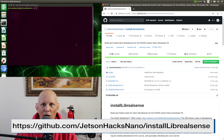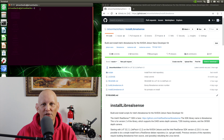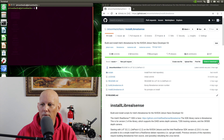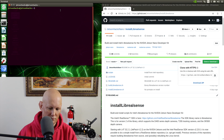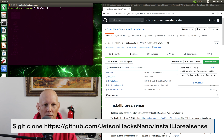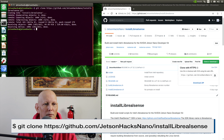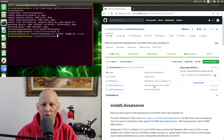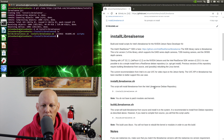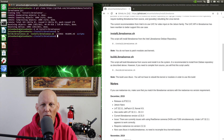On the Jetson Hacks Nano account on GitHub, there is a repository named InstallLibRealSense. Let's clone that repository, get the address, and switch over to that repository's directory. Let's look at the README. All we have to do is run the InstallLibRealSense script.